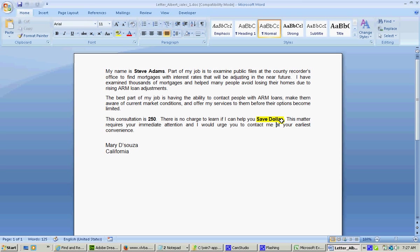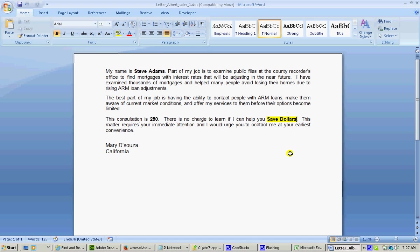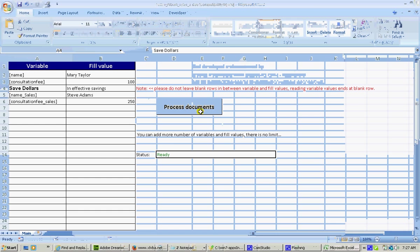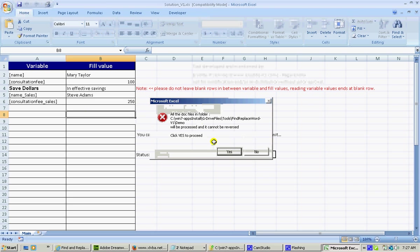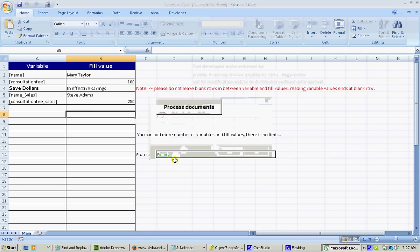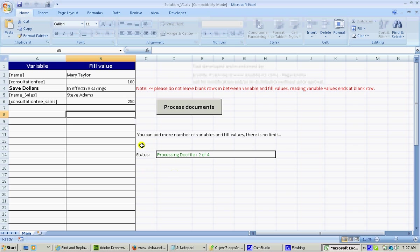So we can make, I think it's better to make changes within the Excel itself. Now I changed it and I am processing it again with the same files. It just changes the save dollars to ineffective savings. Now it's completed processing.